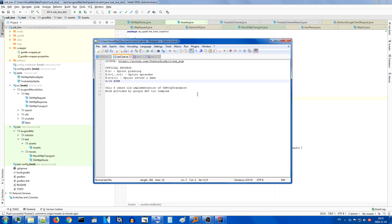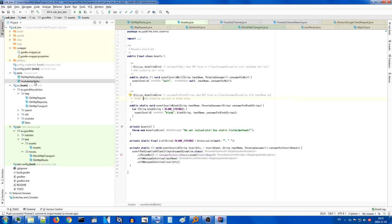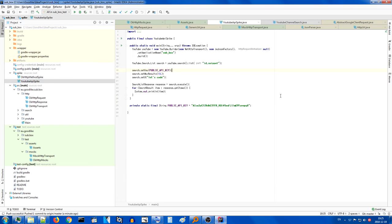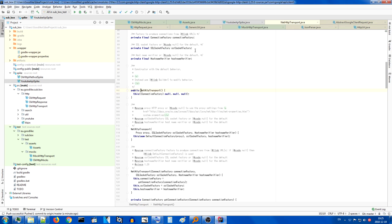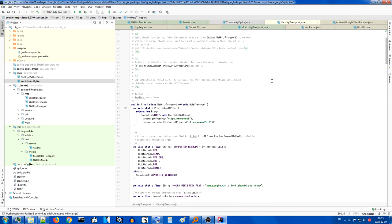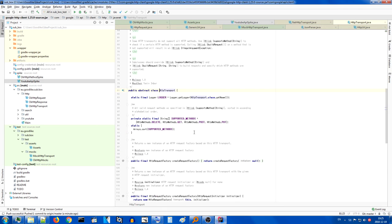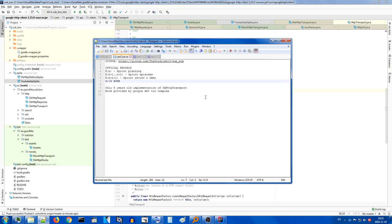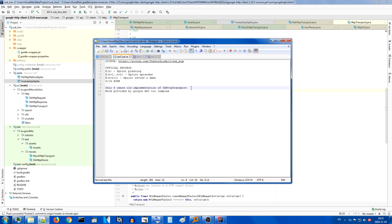As I stated last time, I was going to write an implementation for HTTP transport which is a class used by YouTube API. Here's an implementation with net HTTP transport and here's an HTTP transport abstract class.